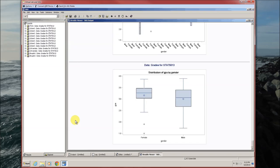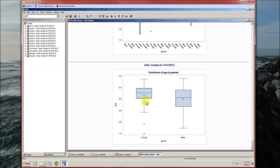We get the box plot that we expected. Female on the left, male on the right. These are outliers for the females. These are maximums. This is a minimum for the males.